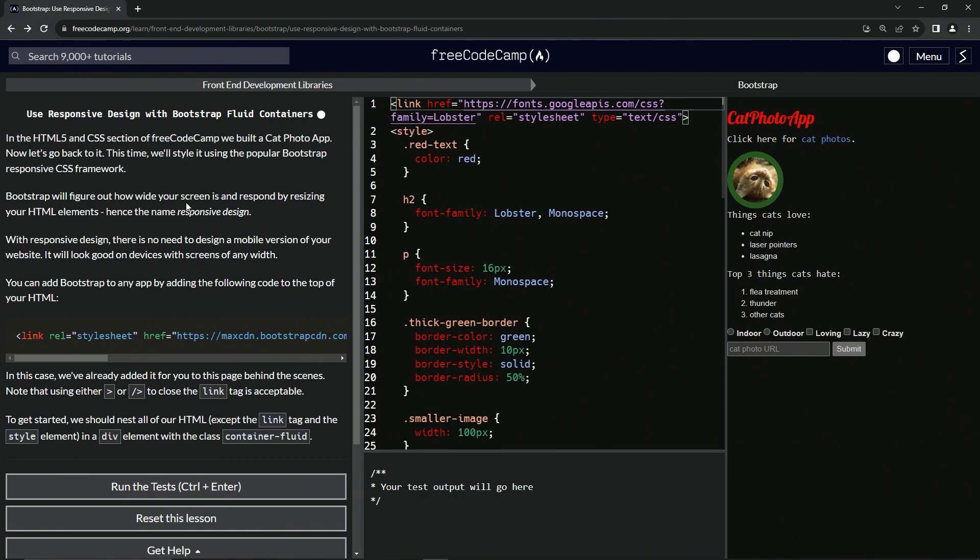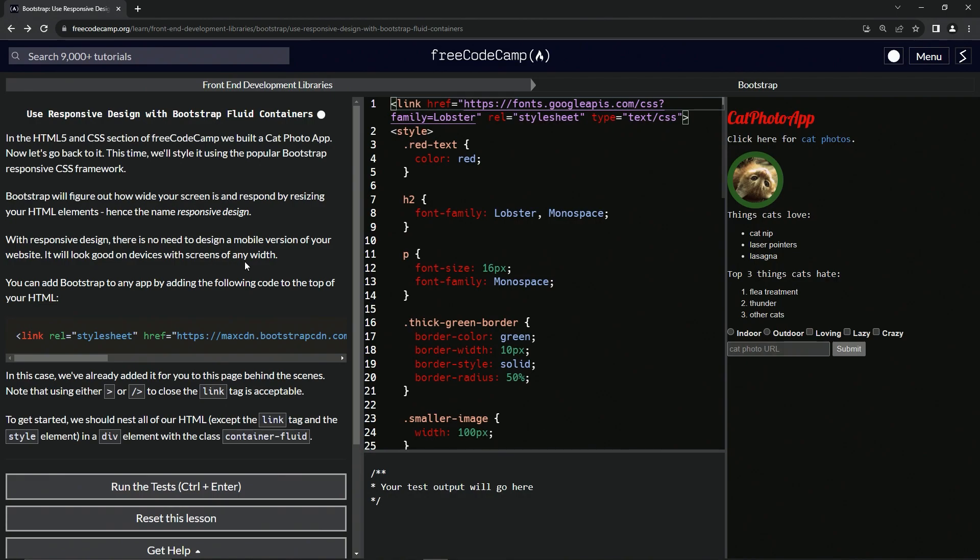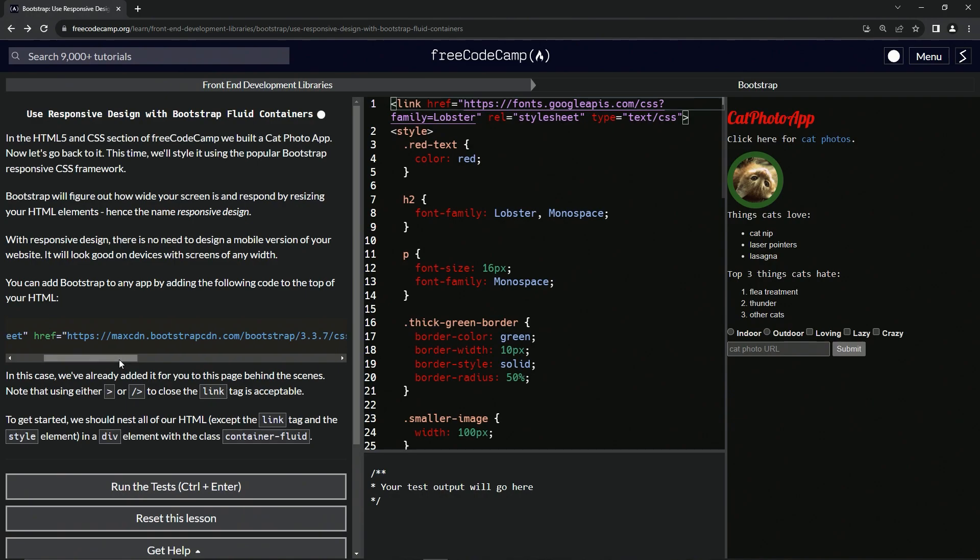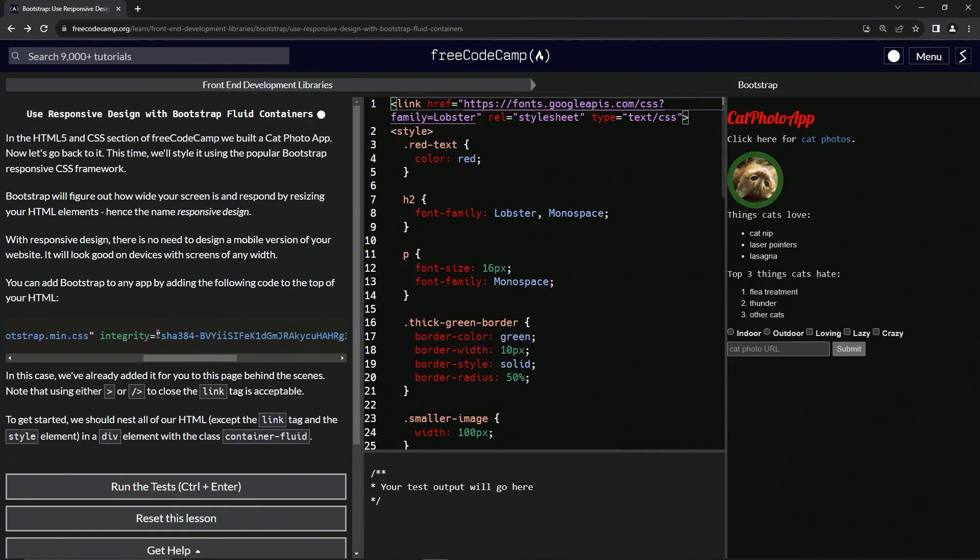Bootstrap will figure out how wide our screen is and respond by resizing our HTML elements - hence the name responsive design. With responsive design, there is no need to design a mobile version of our website. It will look good on devices with screens of any width. We can add Bootstrap to any app by adding the following code to the top of our HTML: a link tag with rel stylesheet, then href with this thing right here, integrity with this stuff, and cross-origin.